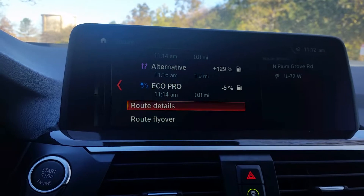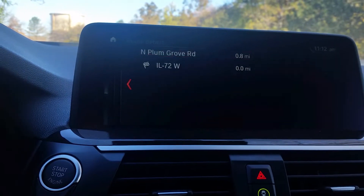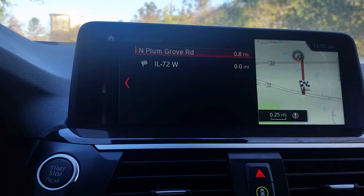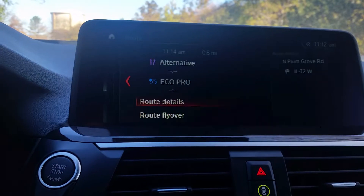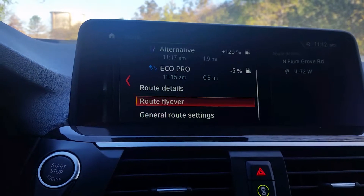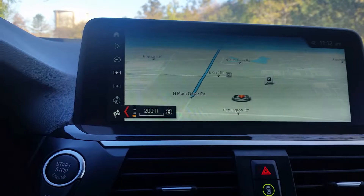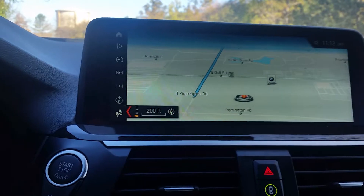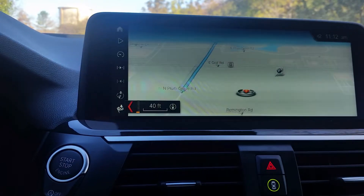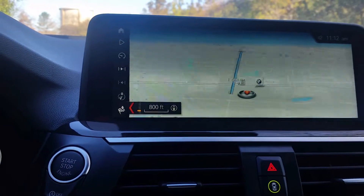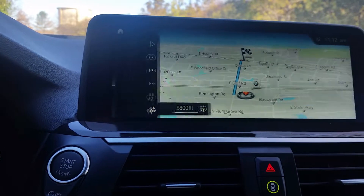You can also go to your route details, which will give you a brief outline of where you're going. You can also do a route flyover, which will kind of zoom you in and out so you can see where you're going and how you're going to get there.